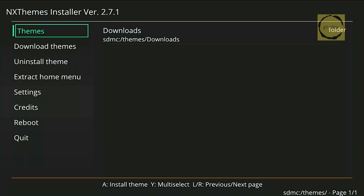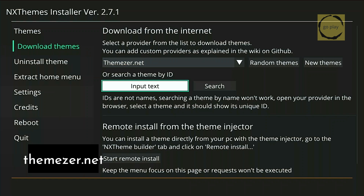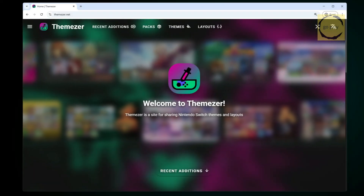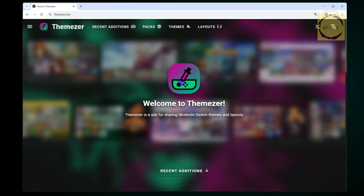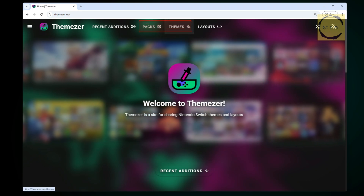This is the NxThemes Installer menu. Select Download Themes, then choose Input Text. Here we will enter the theme code for the theme we want to download. To find the code, we need to visit the website themezer.net. You can also open the website on your phone's browser. Now I'm on themezer.net. There are several menus here, but the two we need to focus on are Packs and Themes.